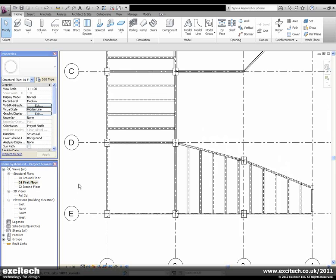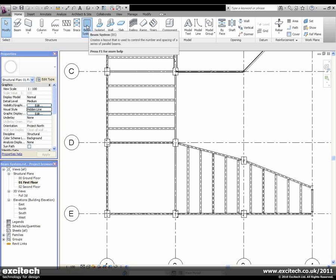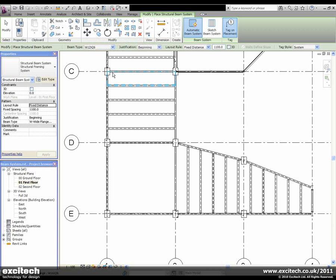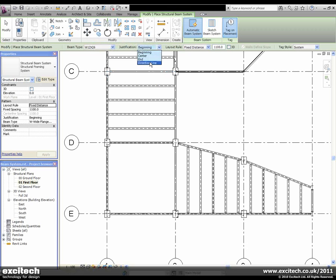While creating a beam system, you will notice a change in the layout of the ribbon, along with an addition of a further option in the justification drop-down menu.